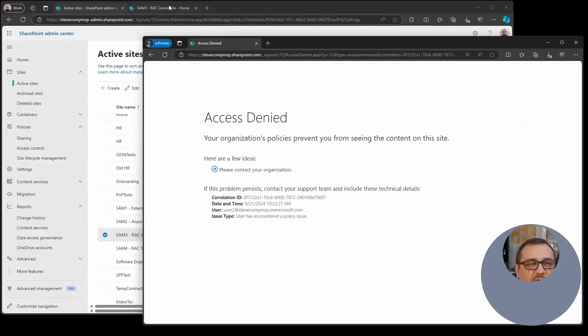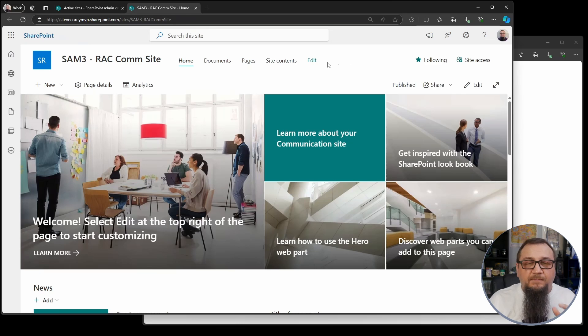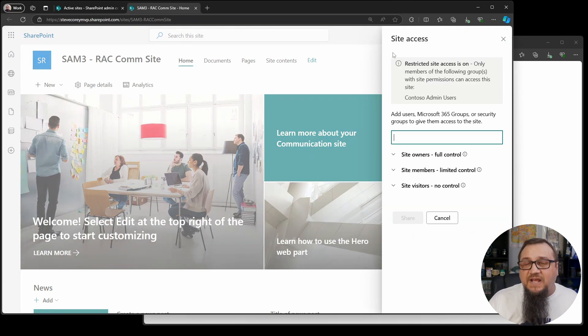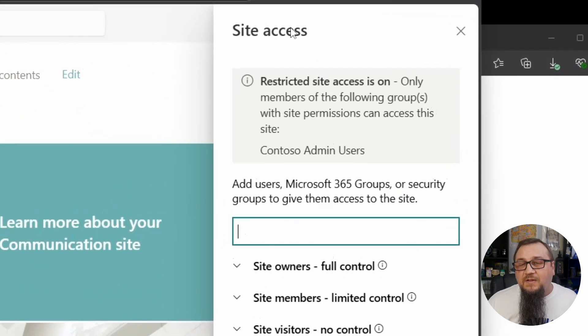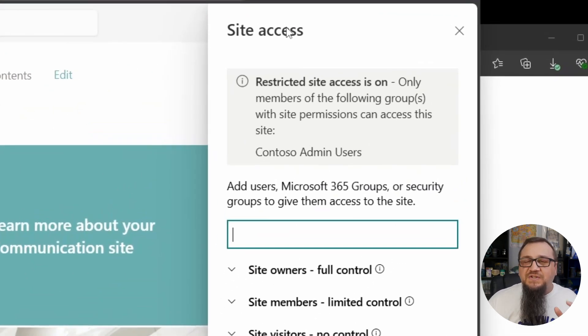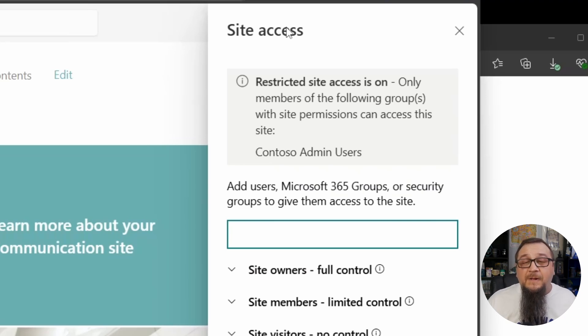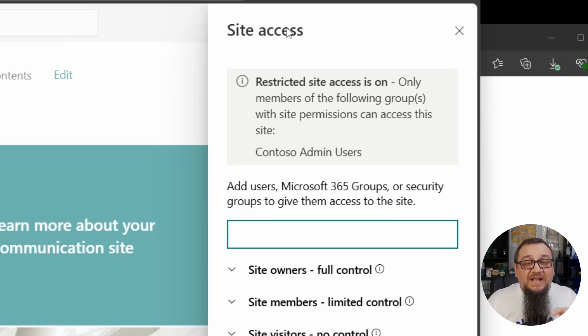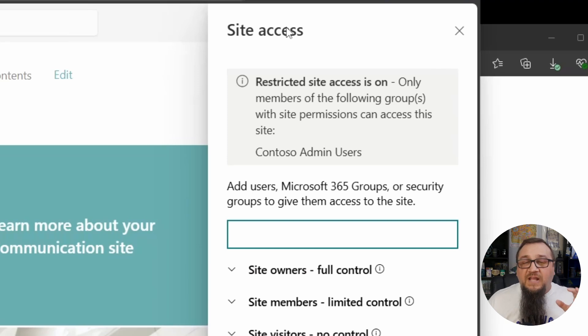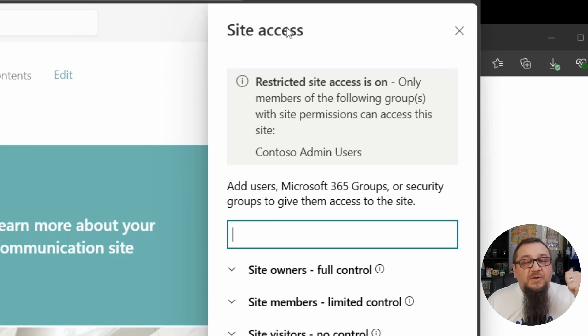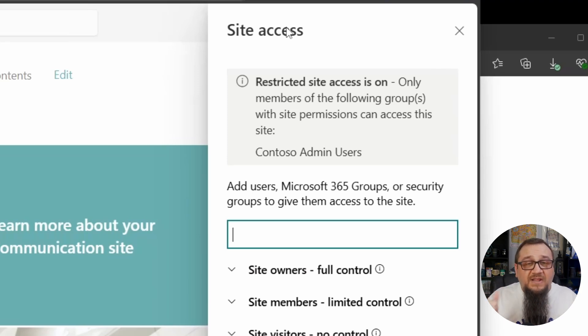Now what's interesting here, if we go back to the site as an admin, or let's just say I'm the owner. Here's what they're going to see. If they go to site access, they're going to see right here at the top, restricted site access is on. Only members of the following groups with site permissions can access the site. So it tells them exactly what's going on. There is restricted access. You have to have access to the group. We have to be a member of the group and you have to have site permissions to it. So both things have to be satisfied.